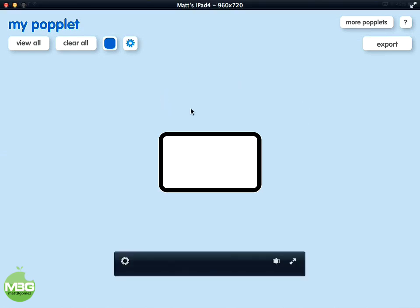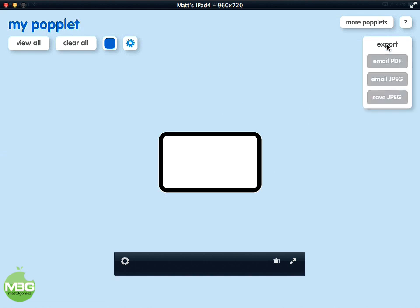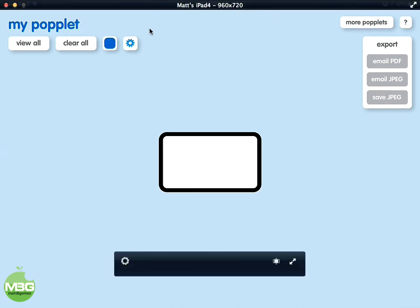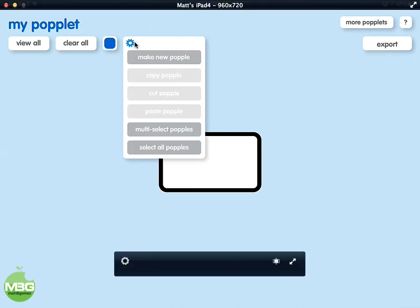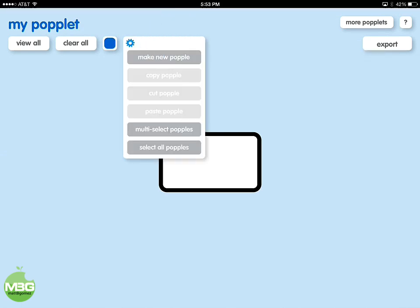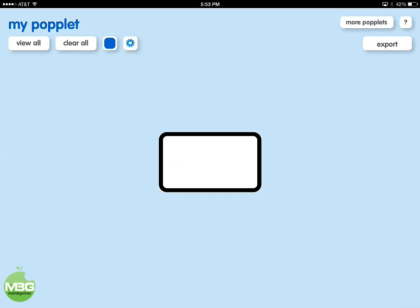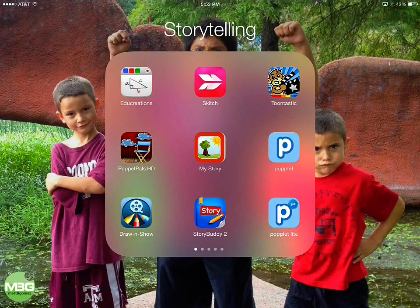I just wanted to point out that Popplet Lite does have all the same features as the full version — you can export in various ways, make new ones in settings, paste, change the colors. So it's pretty much the full version minus the ability to save and edit in the future. I'm going to drop out of this and go to the full version.